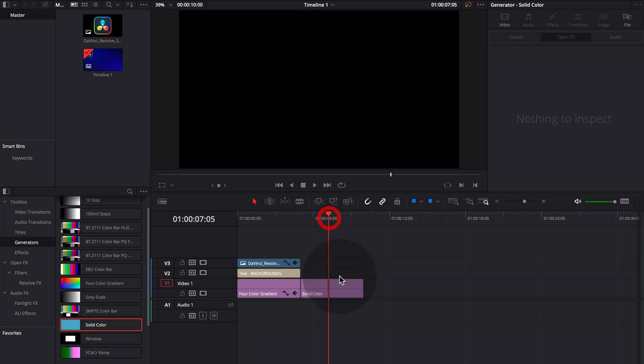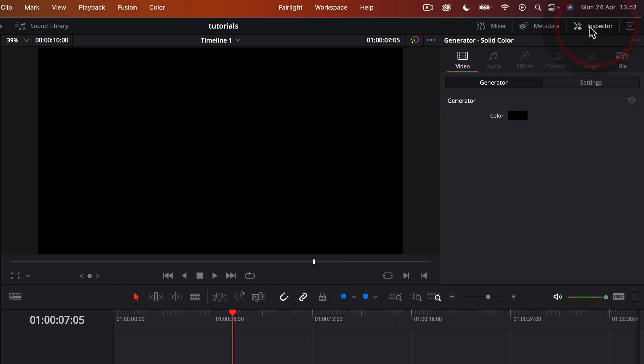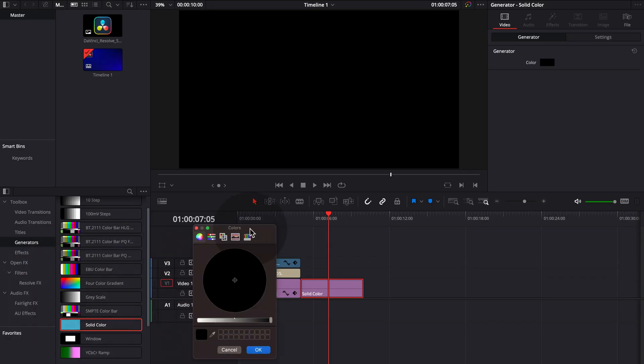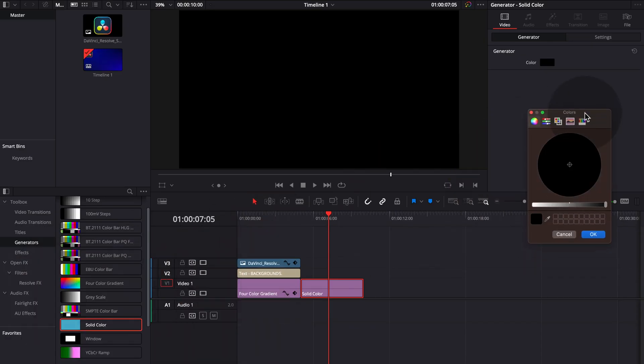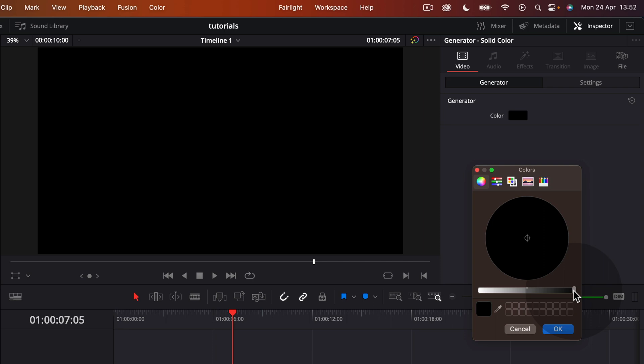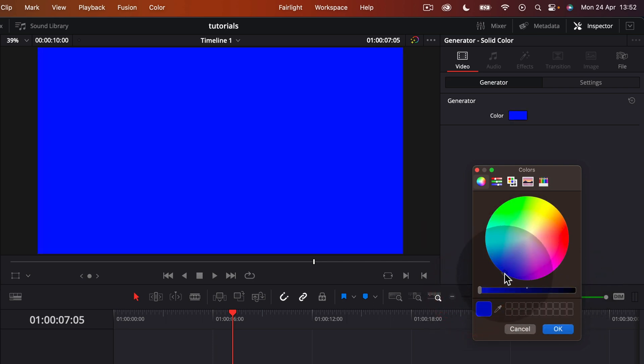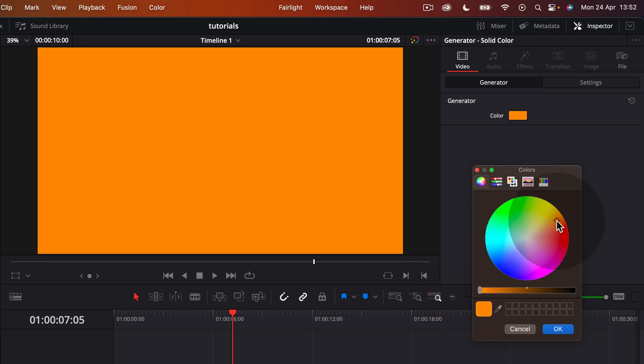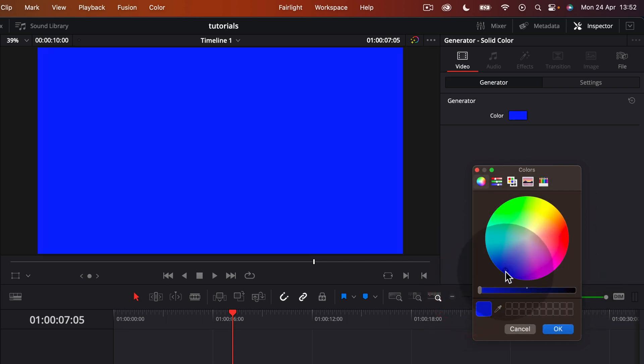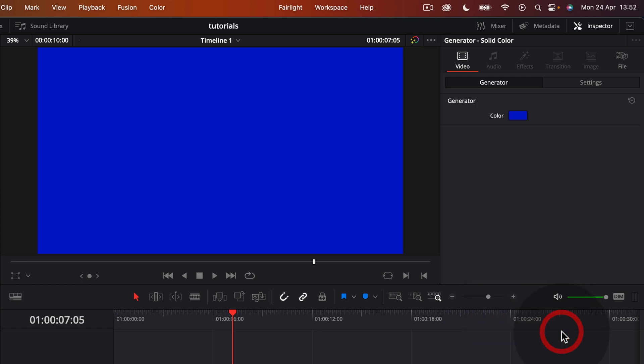So now you have a solid color. It starts with a solid black. You go to inspector here on top and then choose generator and then we have color. Double click on there. We have this color circle here. It's normally on black. We drag this all the way to white and now we can choose any color that we want as our solid color background. So just a slightly darker blue here.